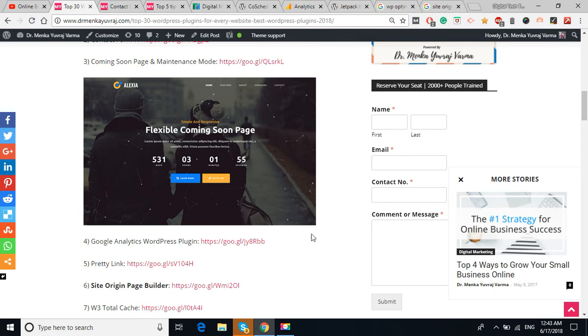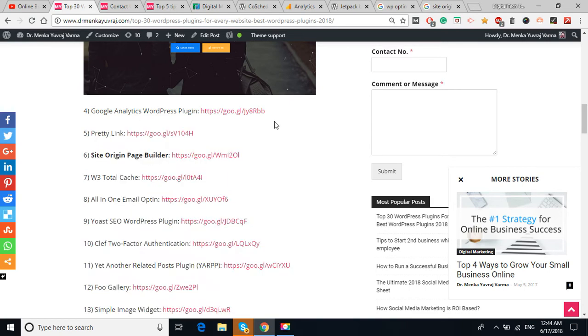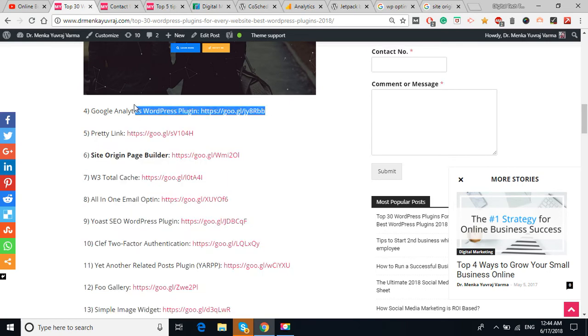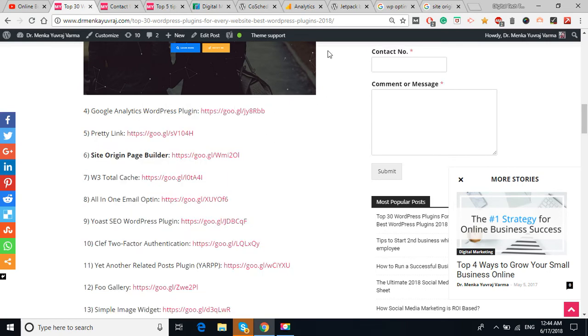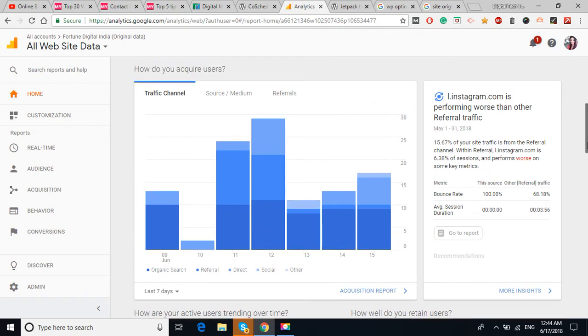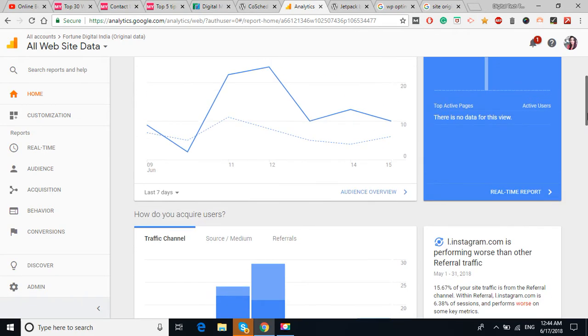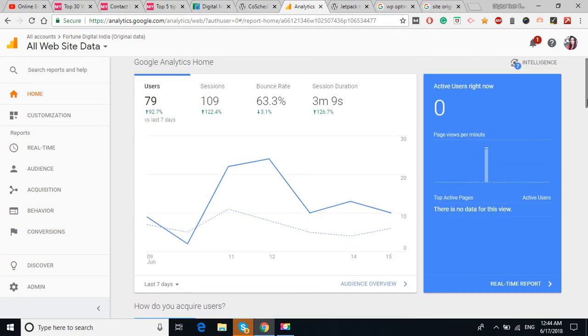The most vital plugin is the Google Analytics. You can see here the fourth plugin is the Google Analytics plugin. I have given the link also. I'm going to show you the dashboard of the Google Analytics. You can see the dashboard of my Google Analytics.